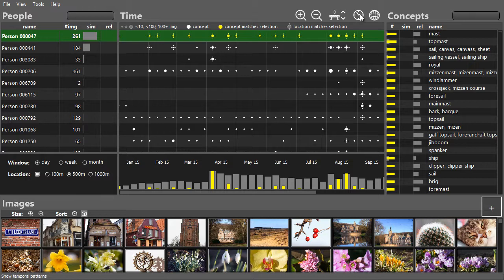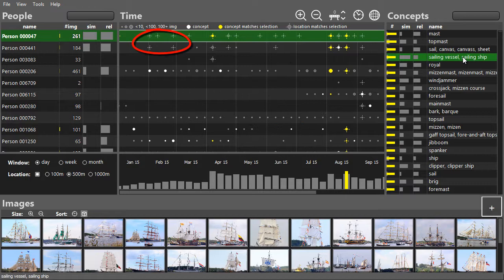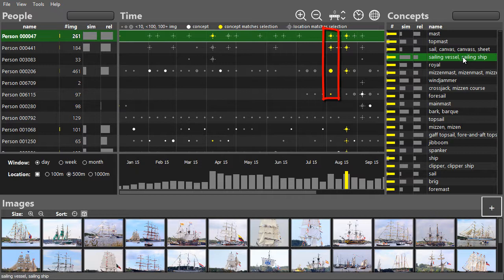They are highlighted in yellow when they have the selected concept at the same time as a selected person does. This enables a quick comparison of the collections. Additionally, images made at the same location are marked with a plus sign.